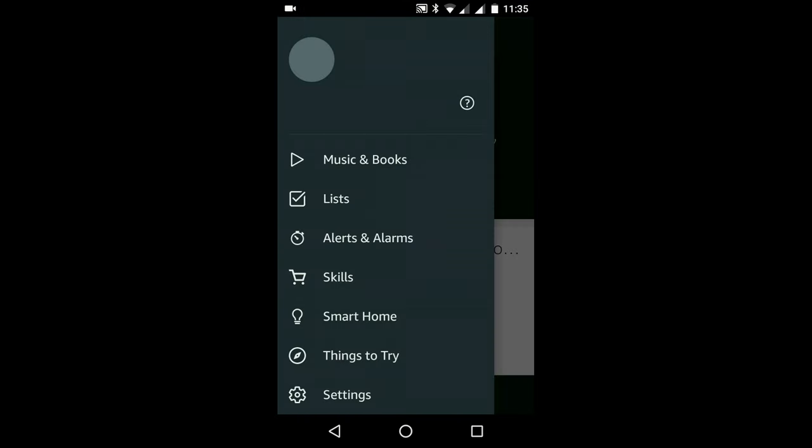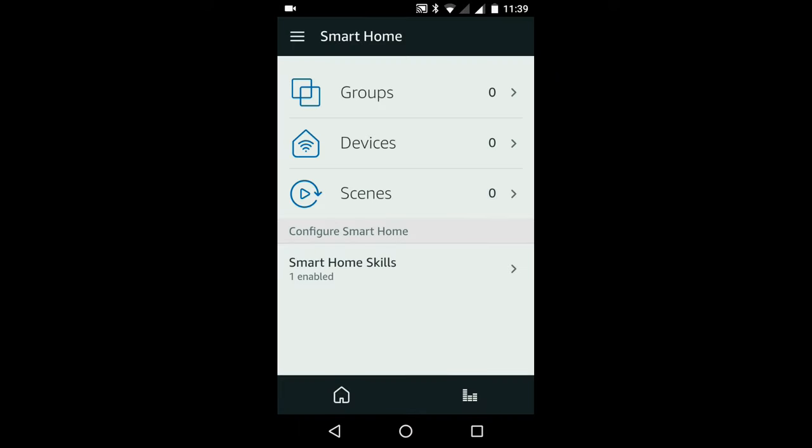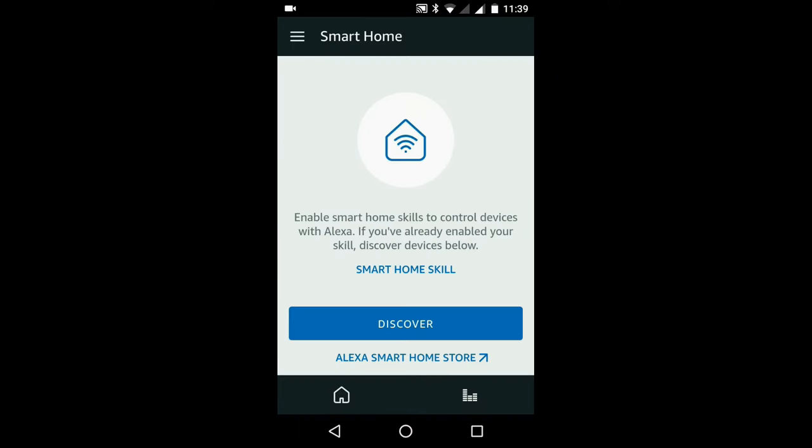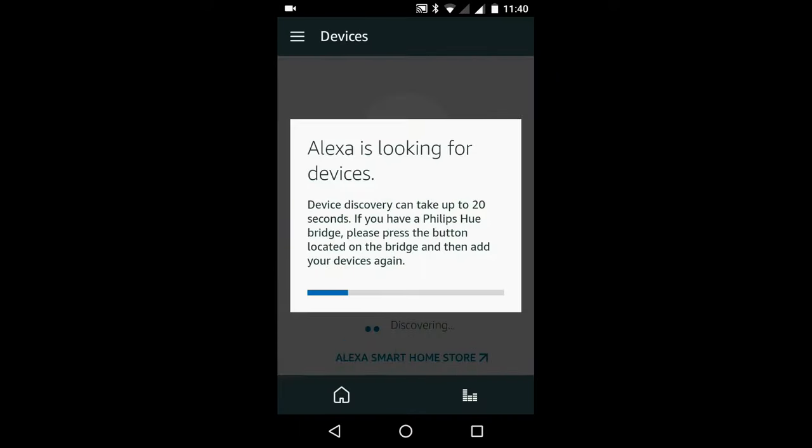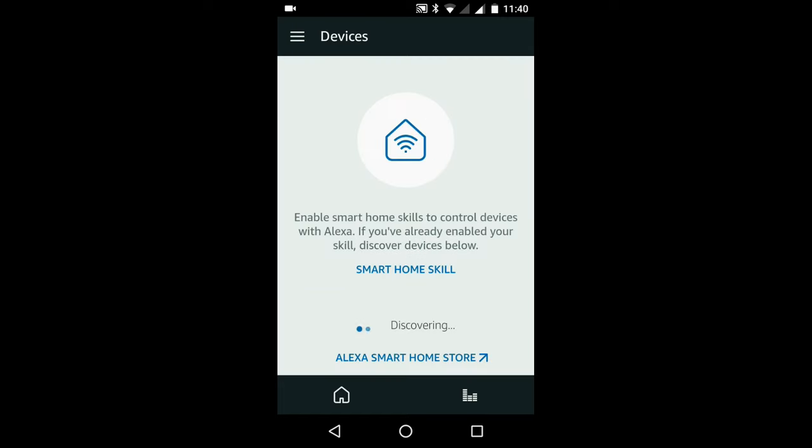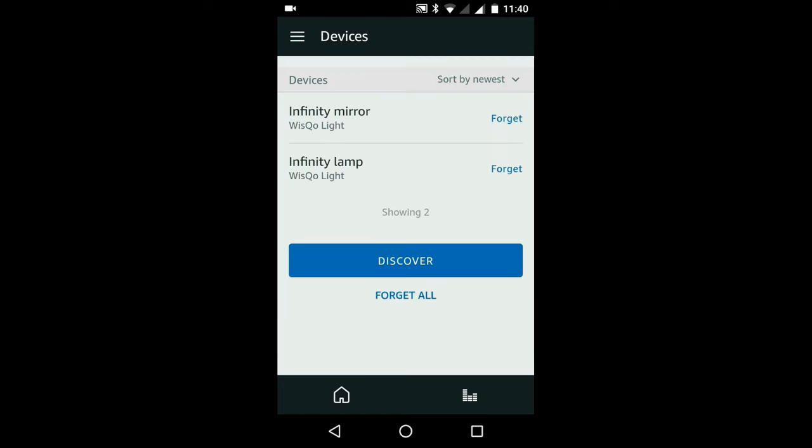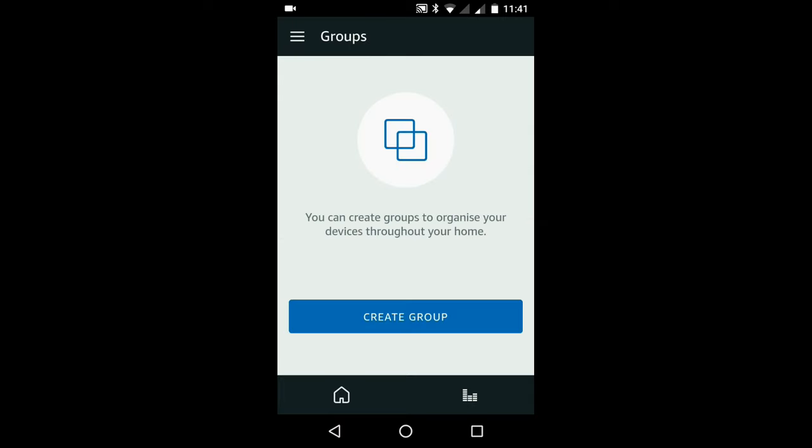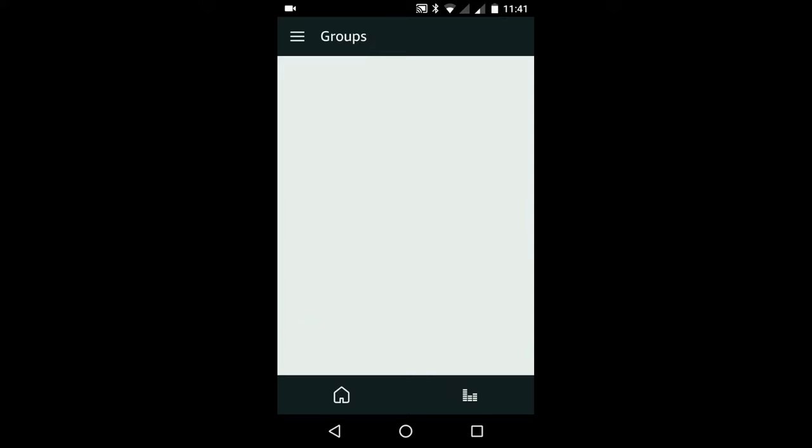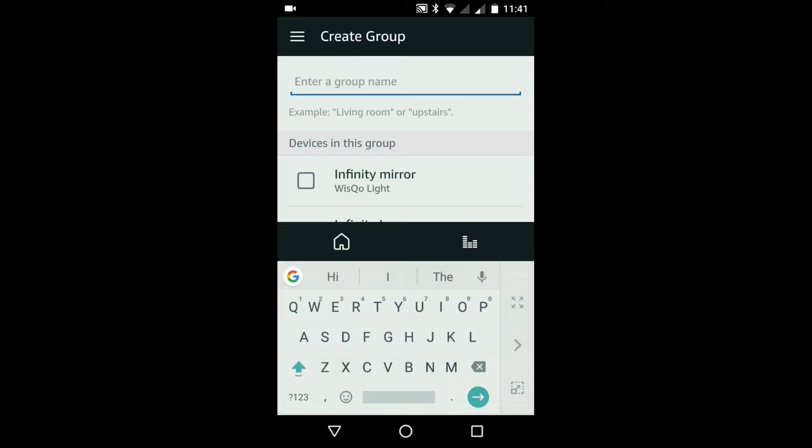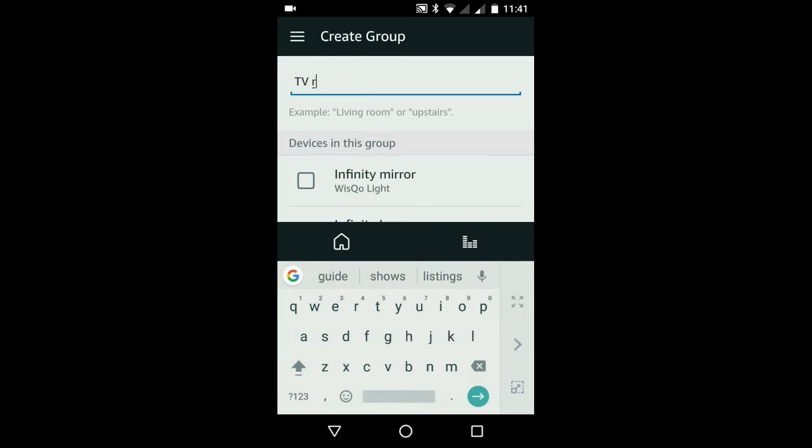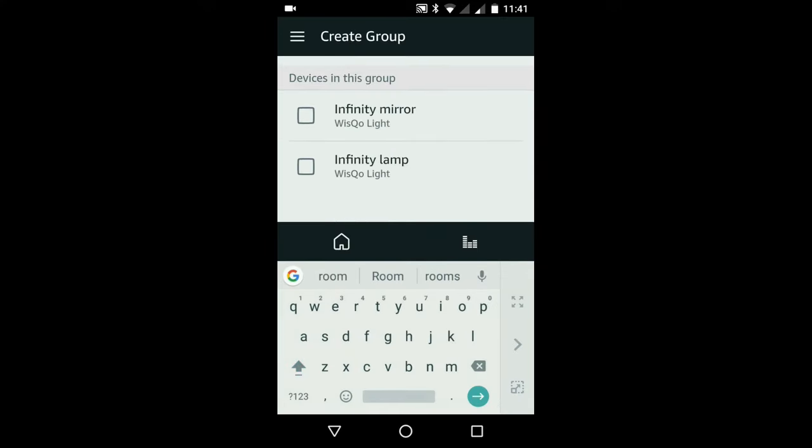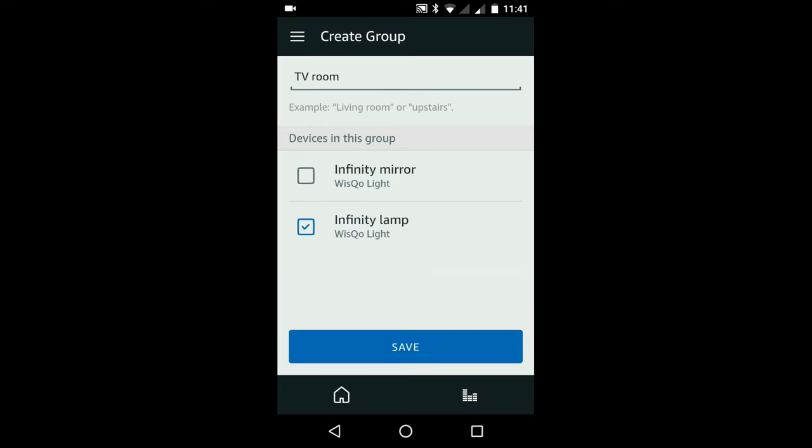Now we need to discover the Wisco receivers. So go back into smart home, devices and click discover. And there they are. There is one last thing we can do which is to create a group containing multiple devices. So from smart home, select group, create group, give it a name and then save.